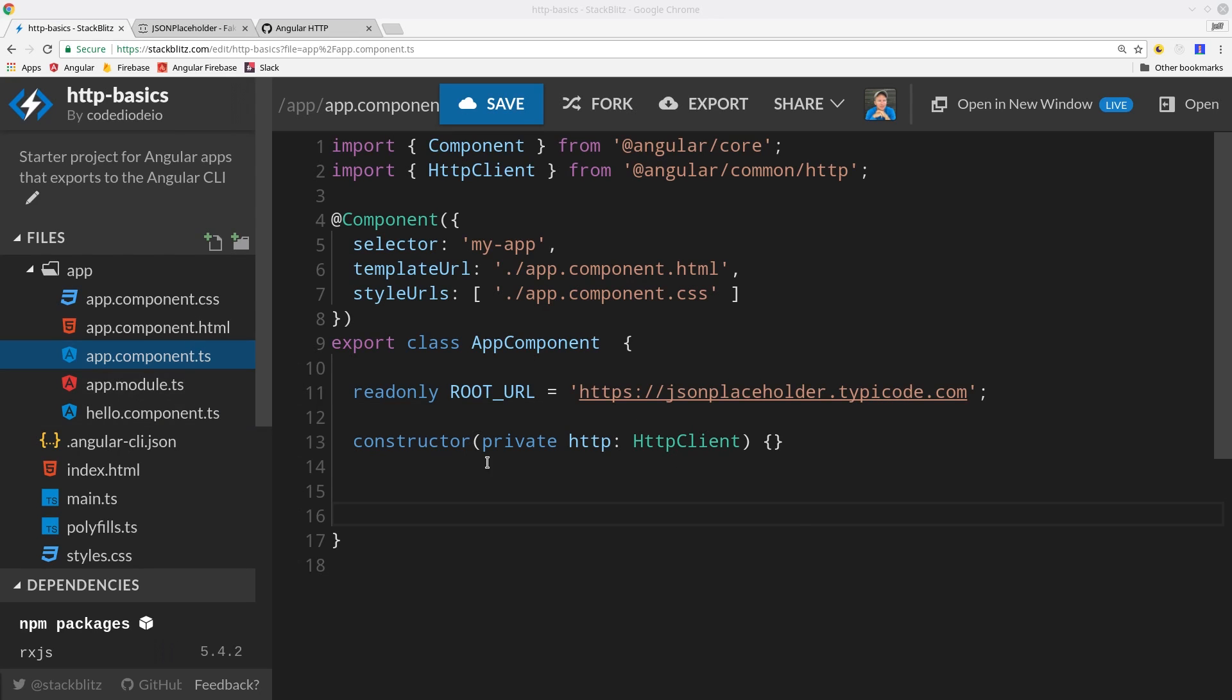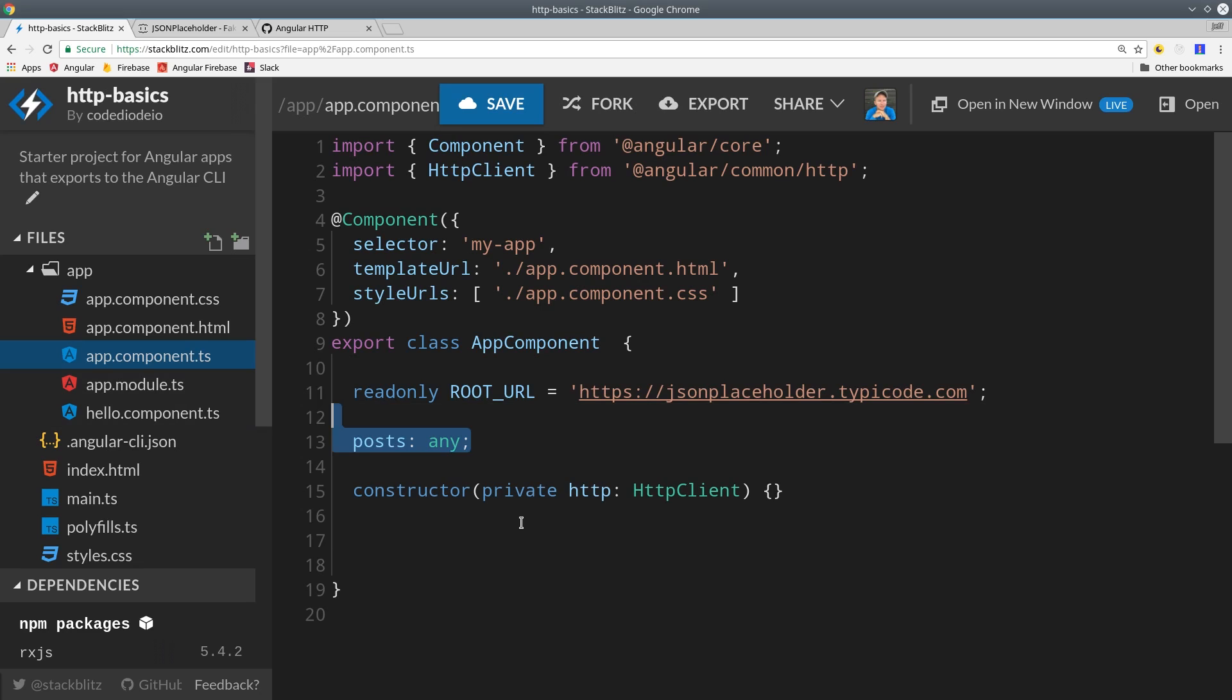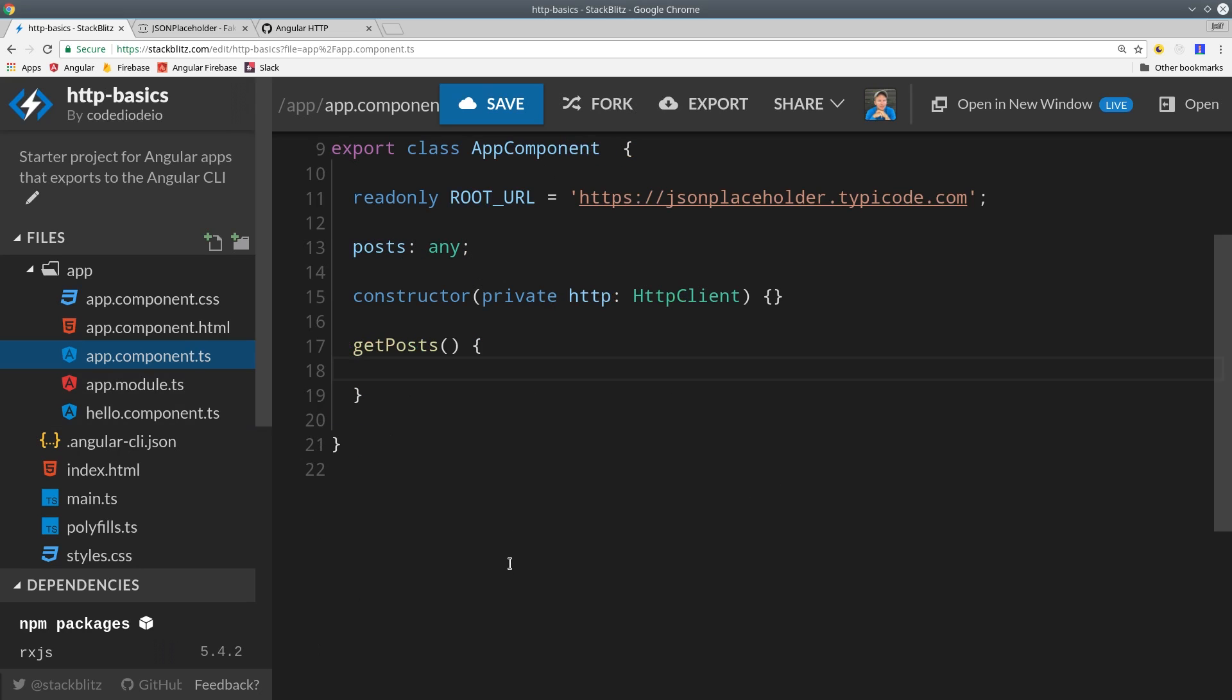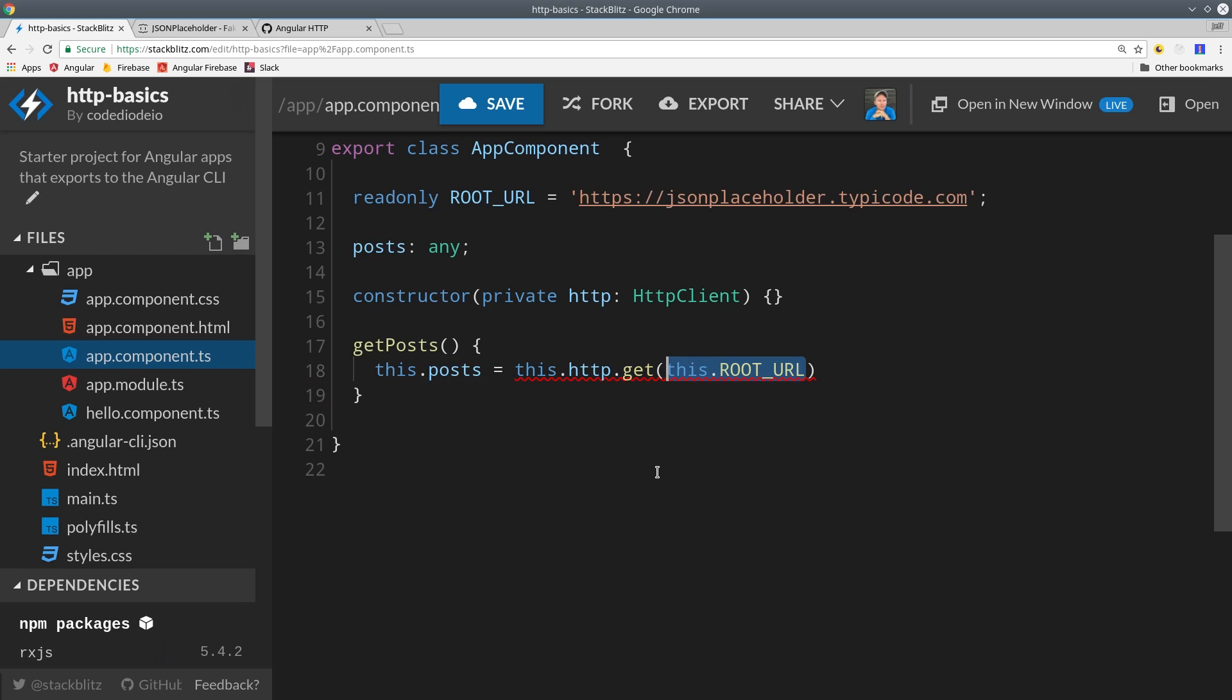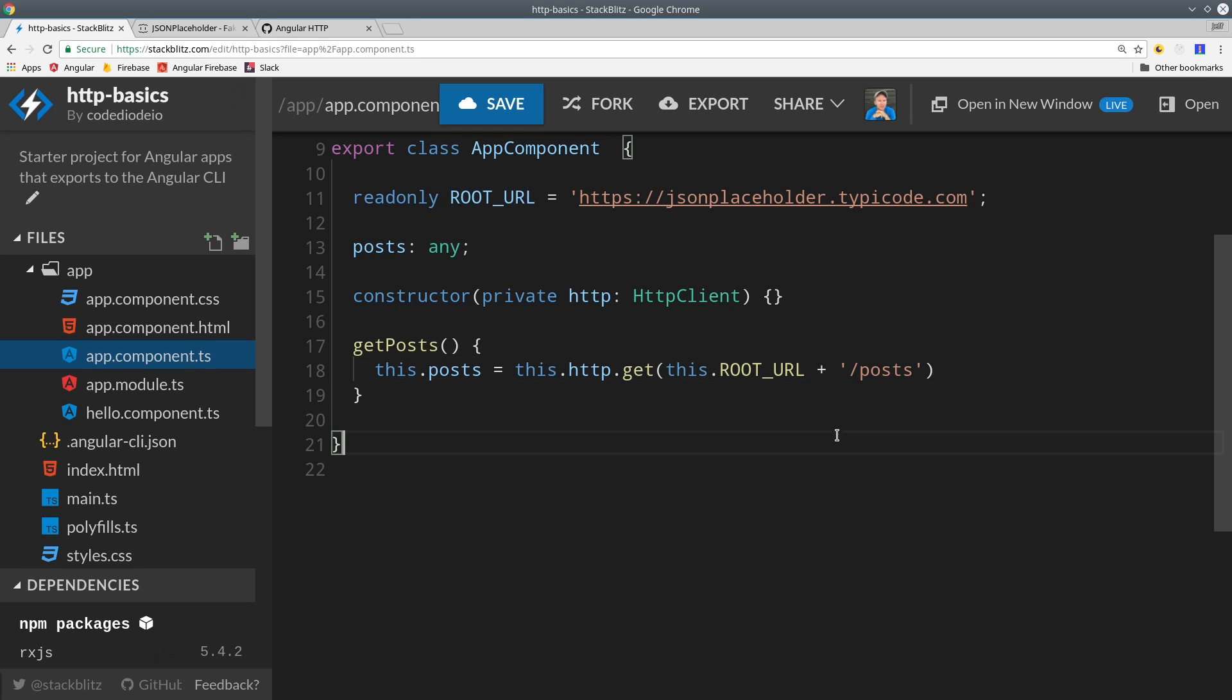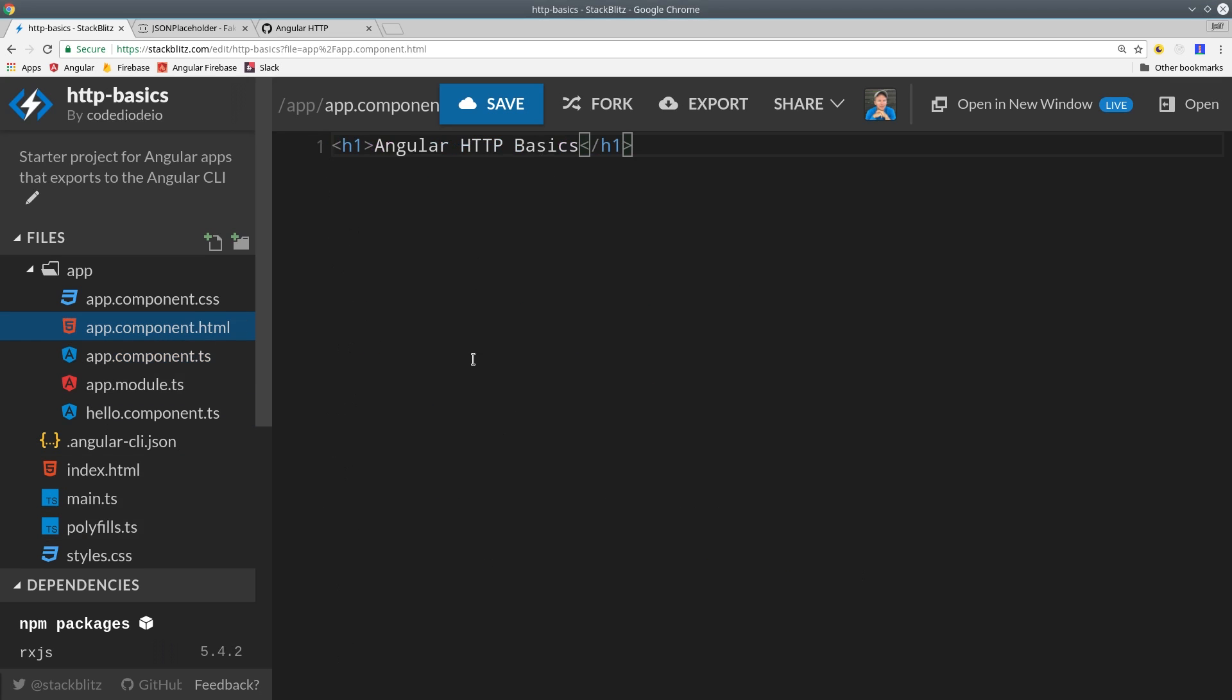First, I'll opt out of TypeScript static typing, and we'll make a GET request to the API. I define a getPosts method, and then I'll define the posts variable by calling http.get, which returns an observable. We'll pass in the root URL, and that should return an observable of the response from the API.